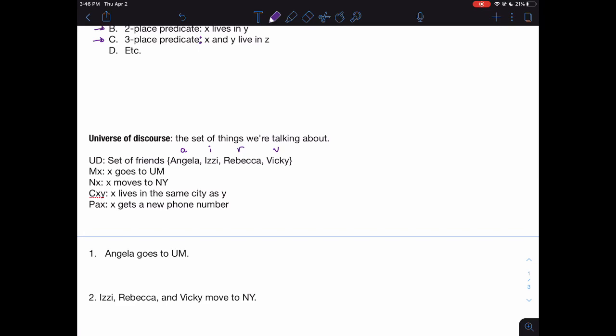In our symbolization key, we have our universe of discourse and a list of predicates. Predicates get designated with a capital Roman letter. In the example that follows, we'll be dealing with four predicates — actually three one-place predicates. That's a typo: this should be PX, where PX means 'X gets a new phone number.' So that's the symbolization key for PL: you need to specify the universe of discourse and all the predicates you're using. Now we're ready to do some symbolizations.